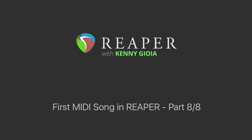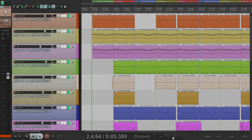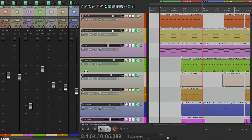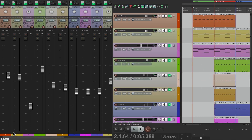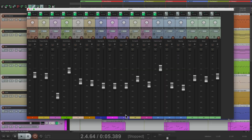Now we're ready to mix down this song, which means combine all the elements into a final mix that we can share with others. To get our mixer easier to work with, let's pull this out. Let's grab this tab right here and pull it out so it floats it, and this will make our mixer easier to work with at this stage.